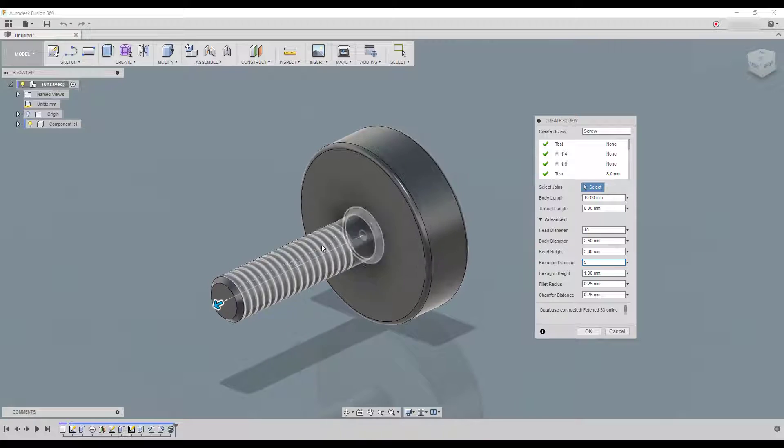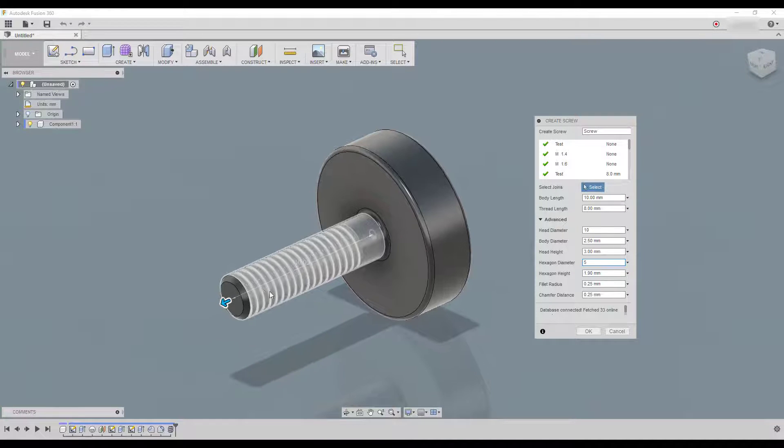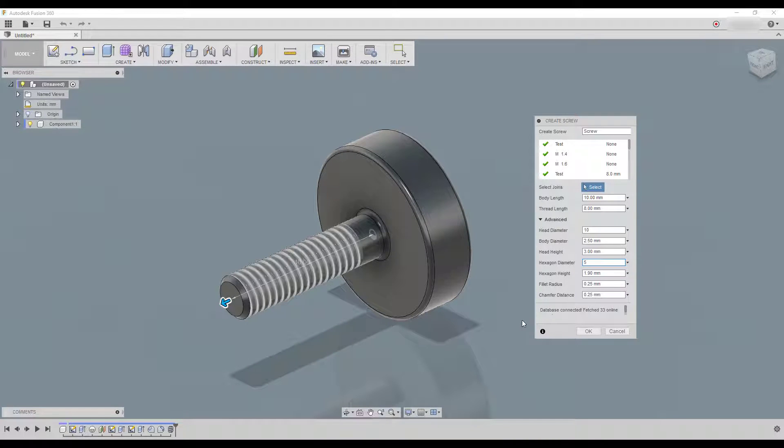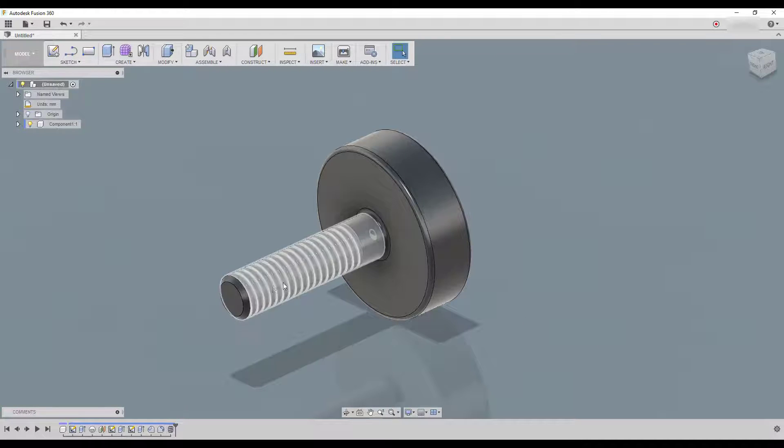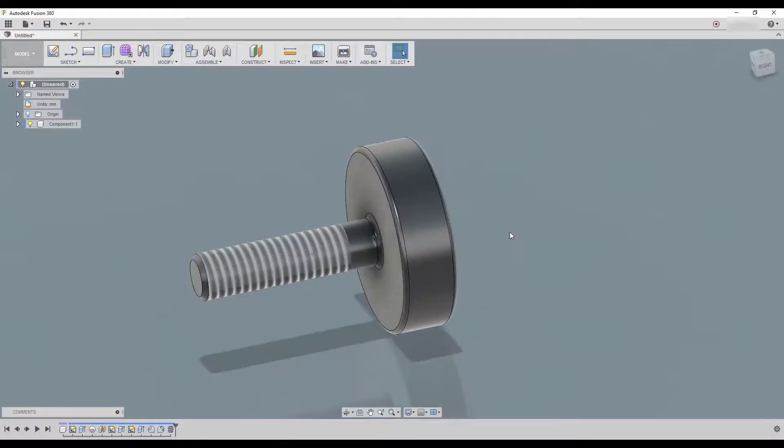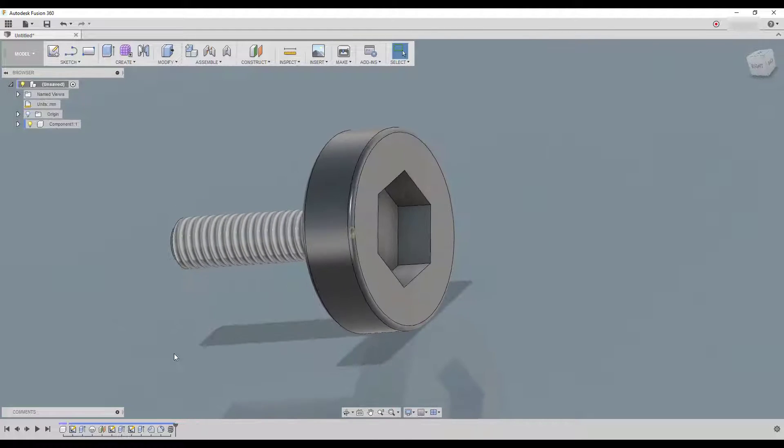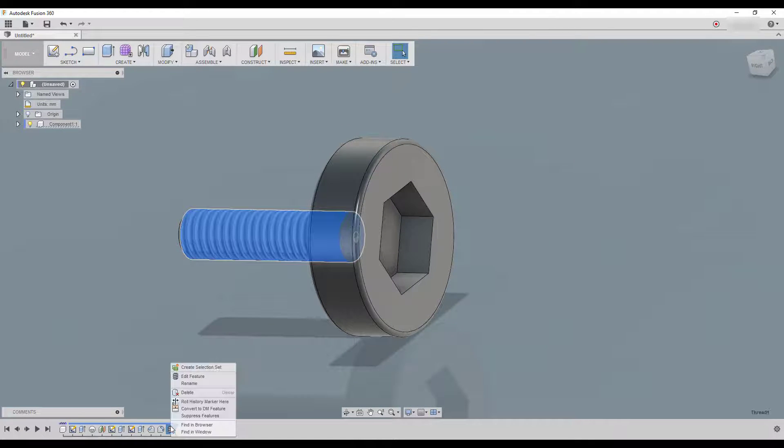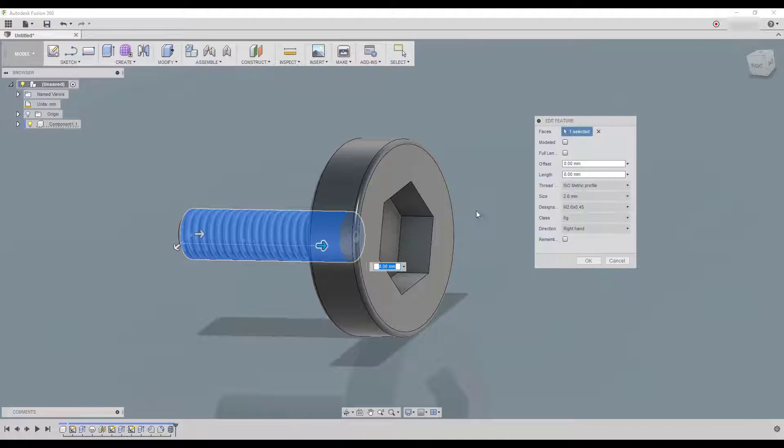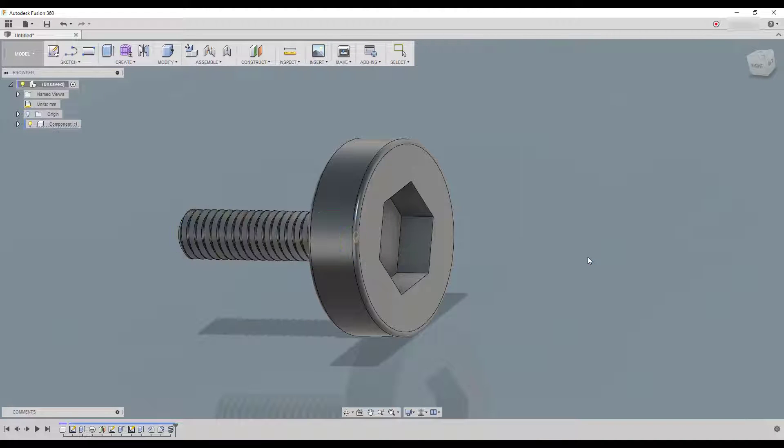But as you can see here it's not modeled screw thread. So all you got to do when you create it, click on the OK when you're satisfied with the screw that you want to create. Just right click on this one or double click and edit feature and choose modeled and that's it.